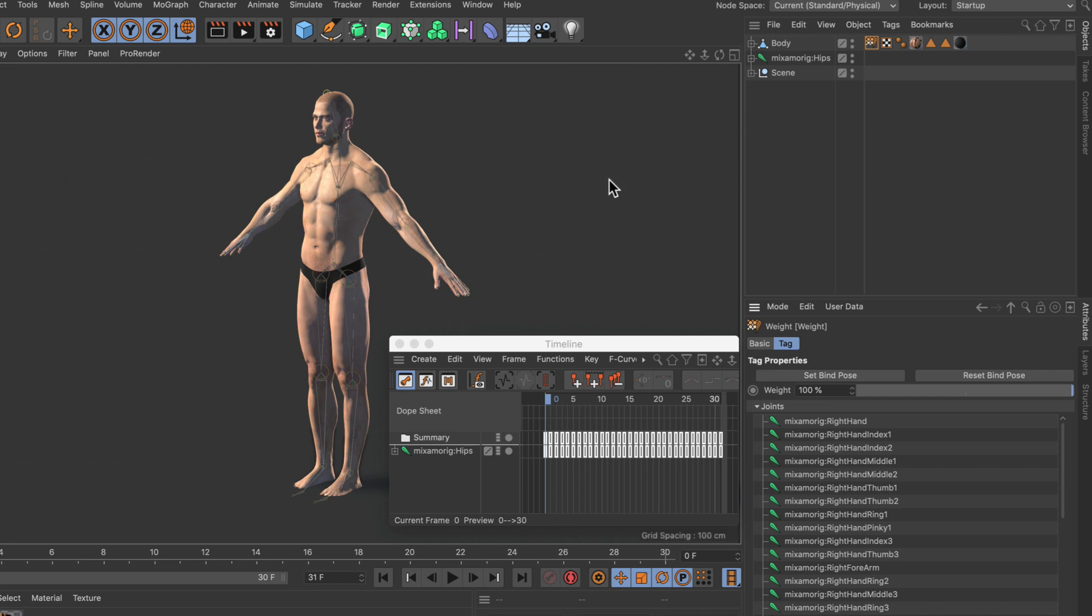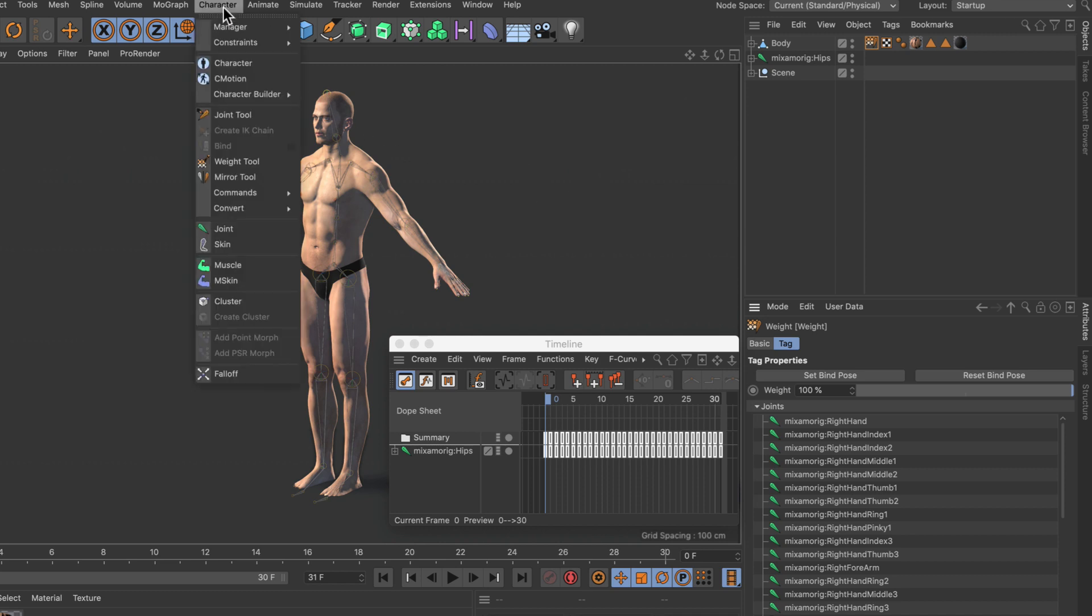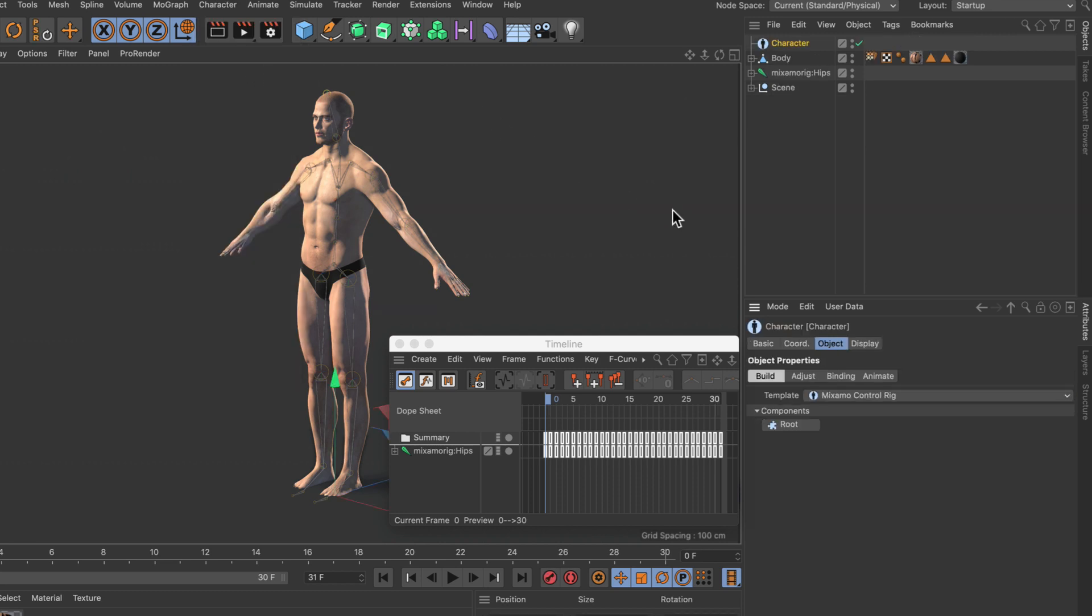From here we can start creating the rig. Therefore we will go to the character menu here and create a character object. You can see that the template is already set to Mixamo control rig, so now we can create the rig.